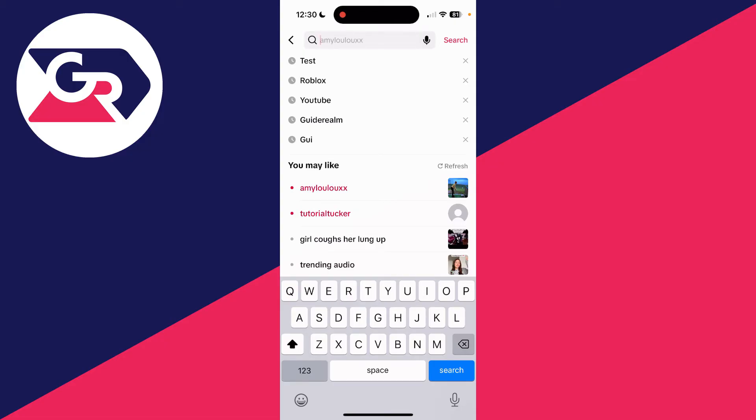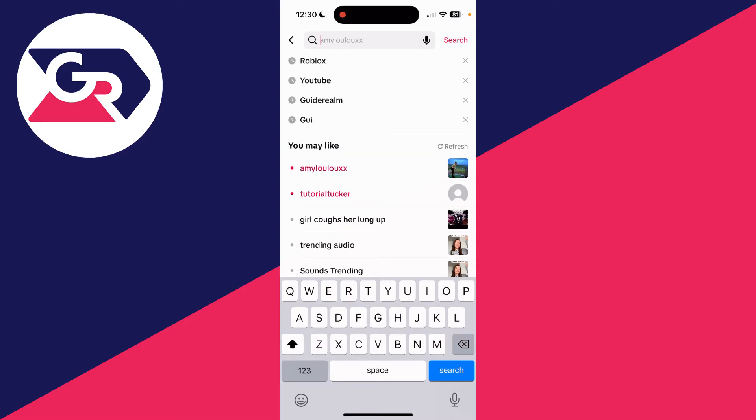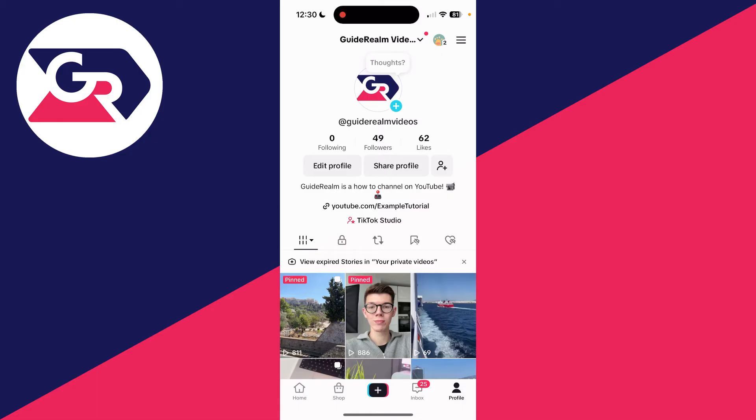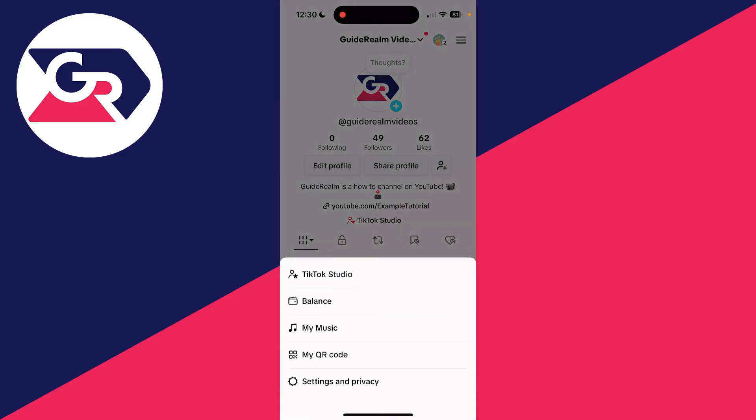But that doesn't fully delete it. What you need to do is come to your profile in the bottom right, then go to the top right and press the three lines.